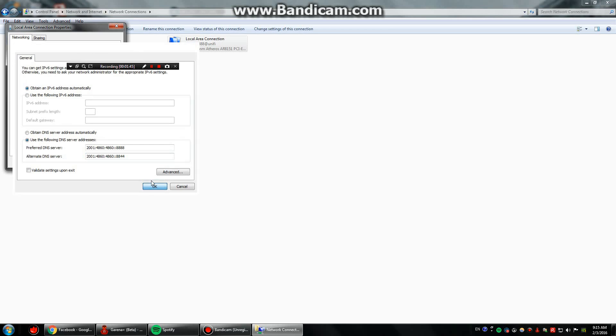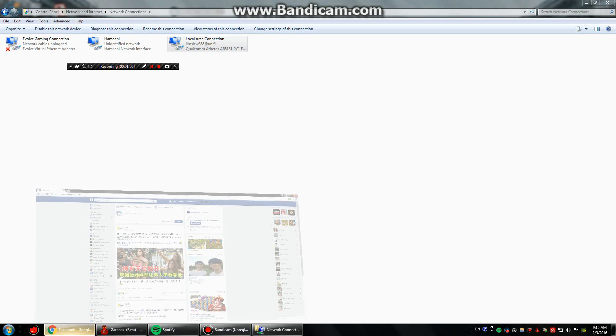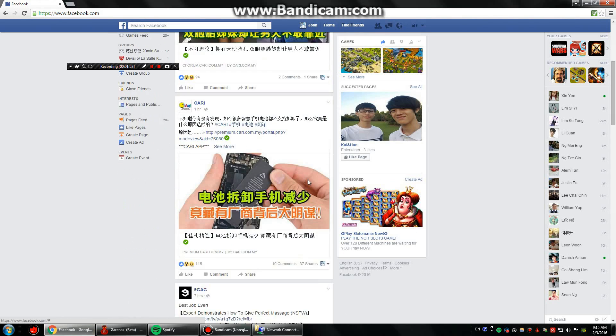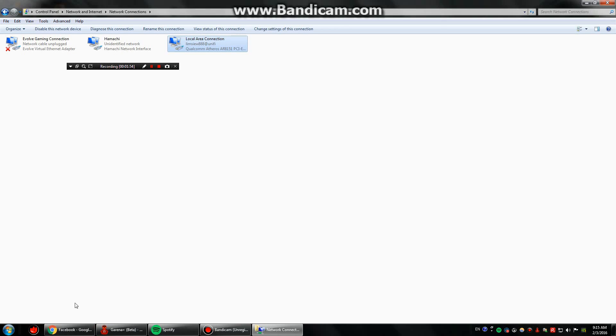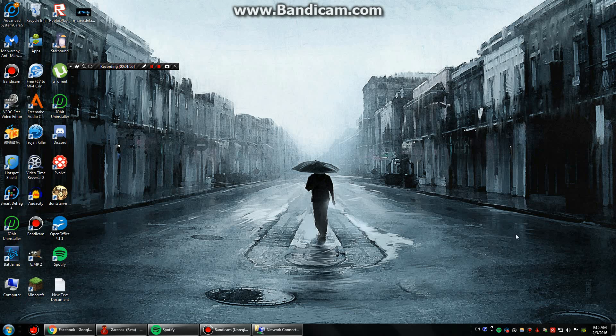And then press OK and then close it. And then everything will be fine. Just like Facebook, those error images will just show up like how it used to be. Alright, so I hope this video managed to solve your problems.